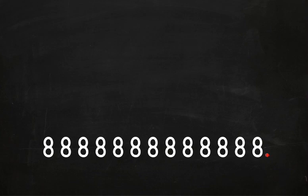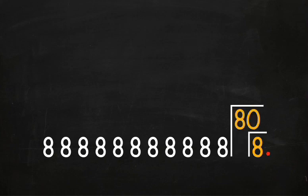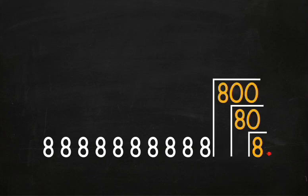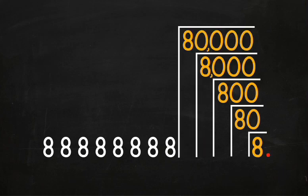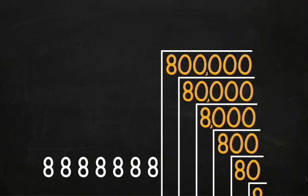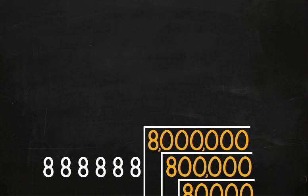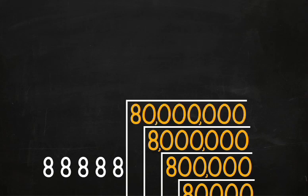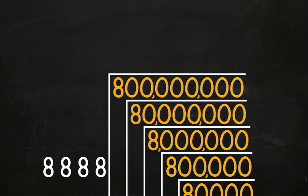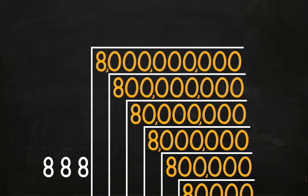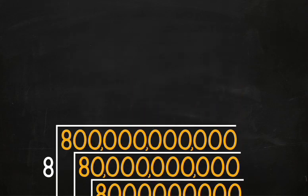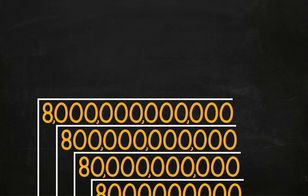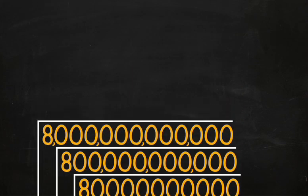This number has a lot of eights, but each eight has a different value according to its place in the number. This eight has a value of eight ones. This eight has a value of 80. Here the eight means eight hundred. Here we have eight thousand, eighty thousand, eight hundred thousand, eight million, eighty million, eight hundred million, eight billion, eighty billion, eight hundred billion, eight trillion, and so forth.